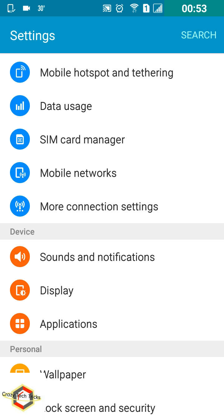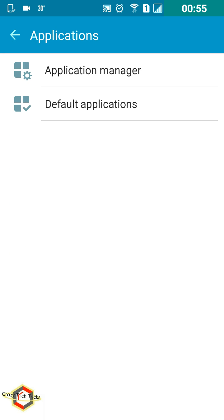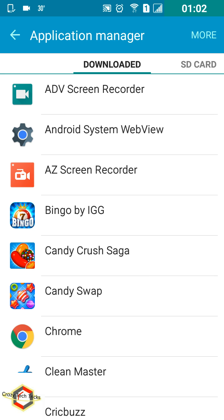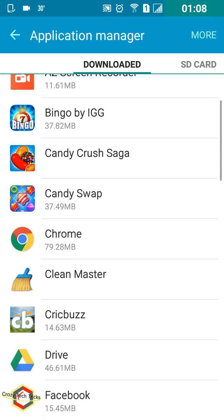Now just tap on Applications, then tap on Application Manager. All these steps can be a bit different depending upon the smartphone, but the way we are using it is exactly the same.